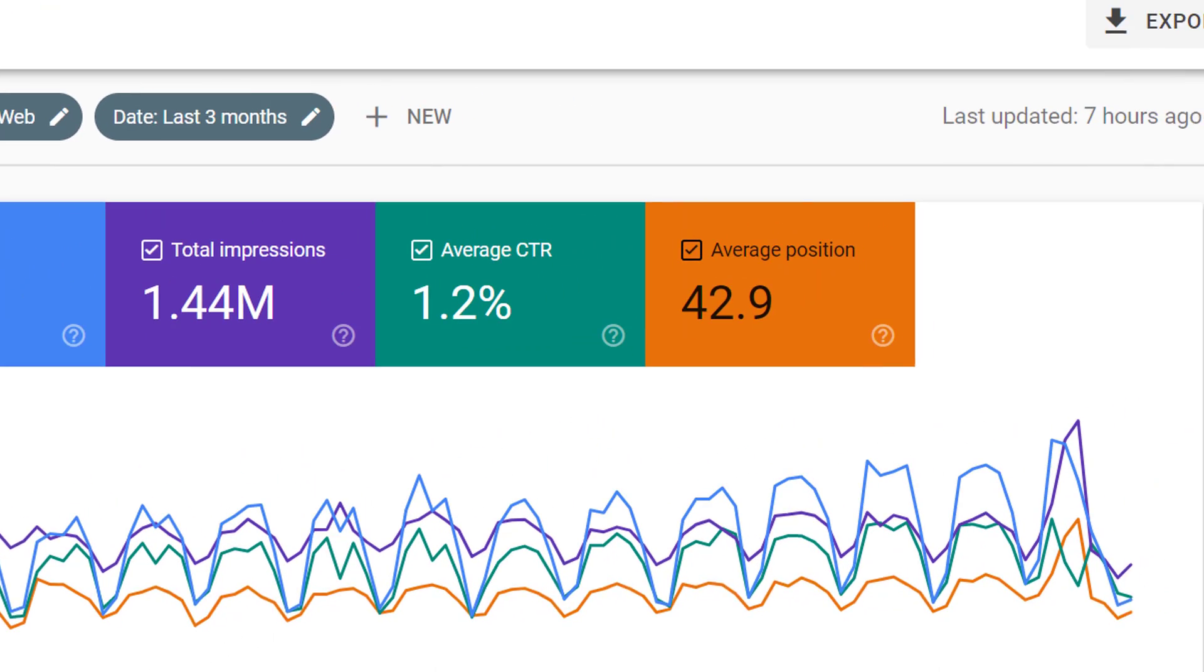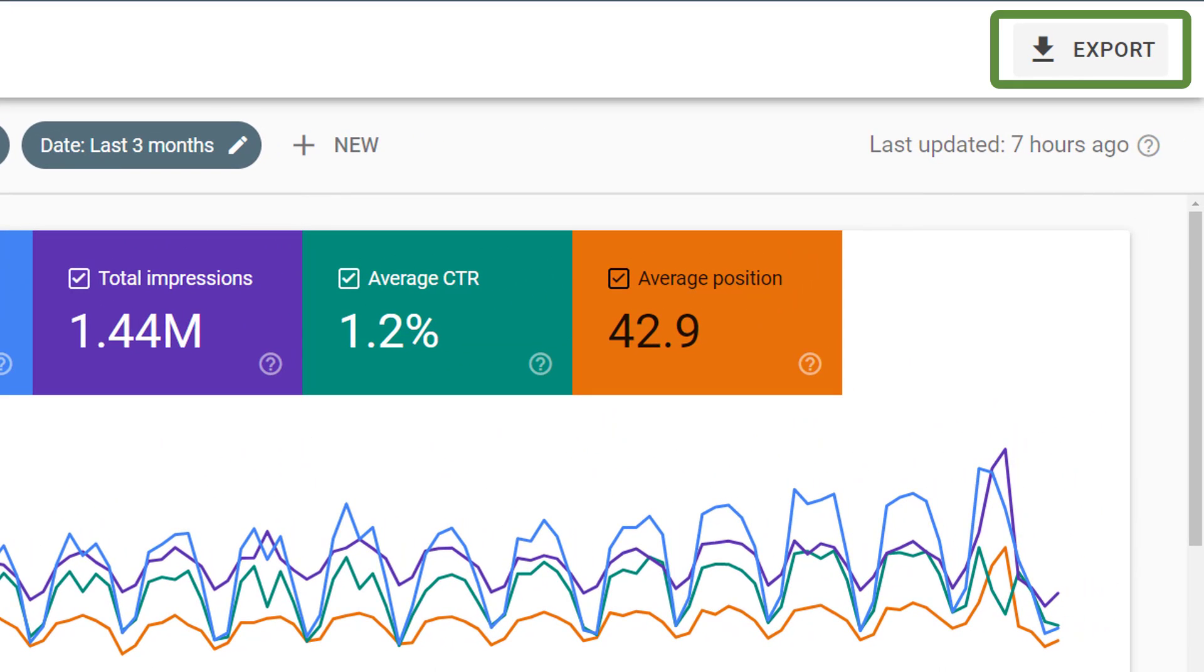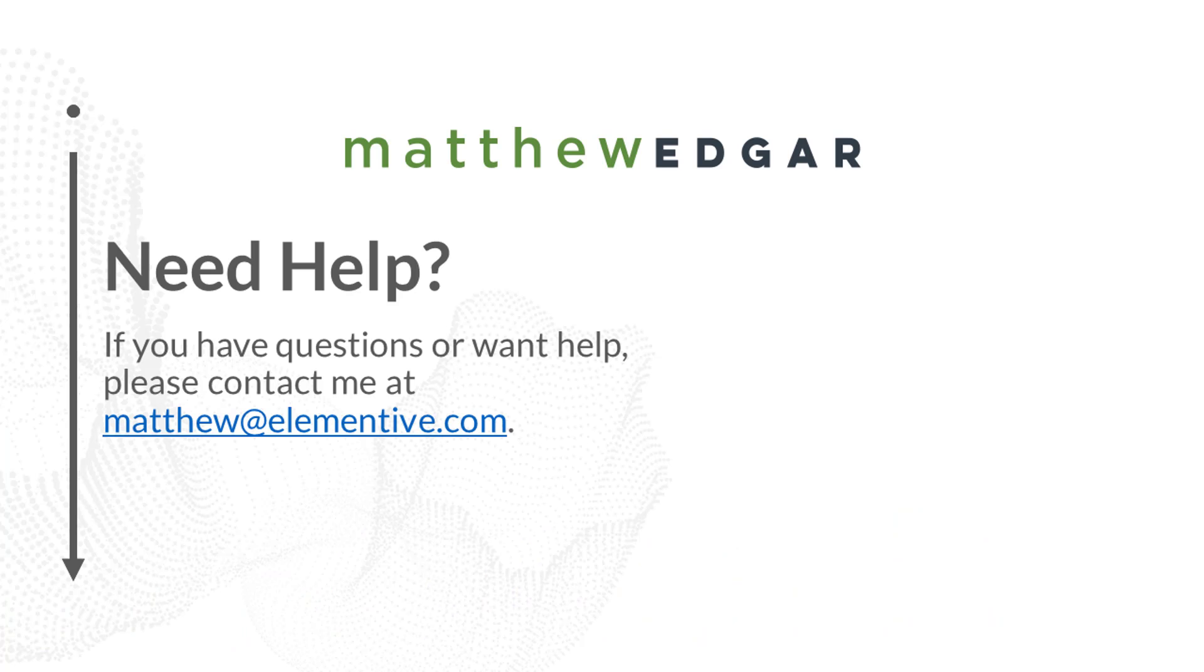If you want to export any of this data into Excel for further manipulation or storage on your own, you can come up into the upper right corner and click export.